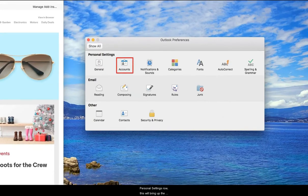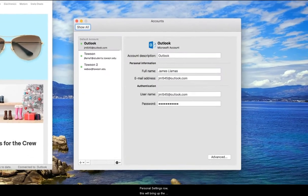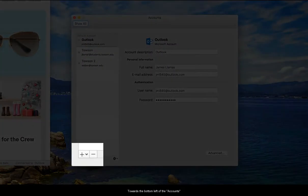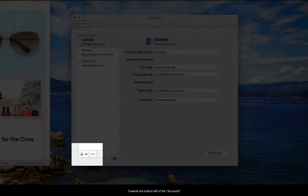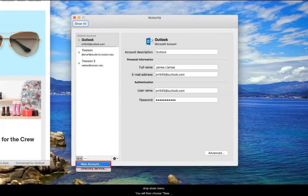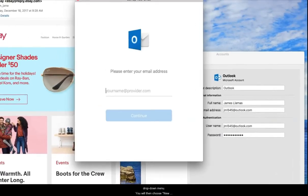Select accounts from the personal settings row and this will bring up the accounts window. Towards the bottom left of the accounts window, click the plus button to open a drop down menu. You will then choose new account.